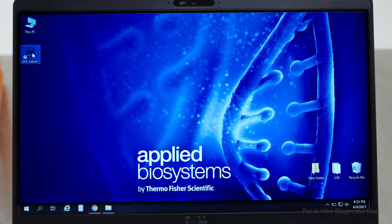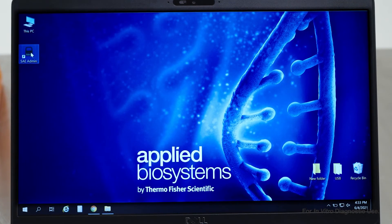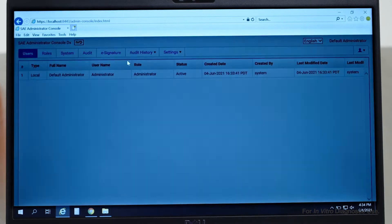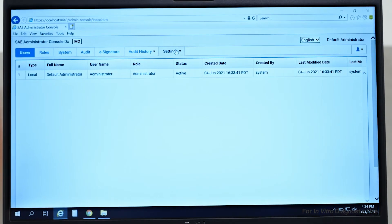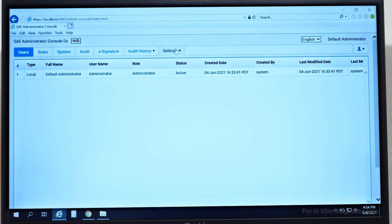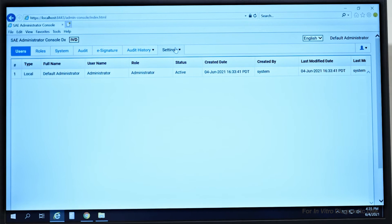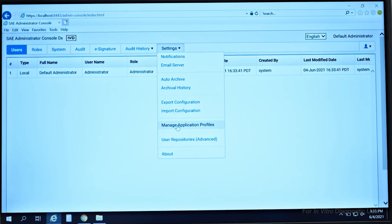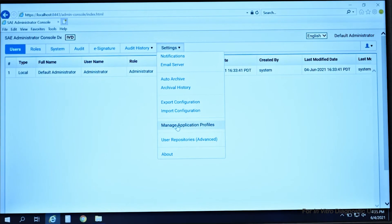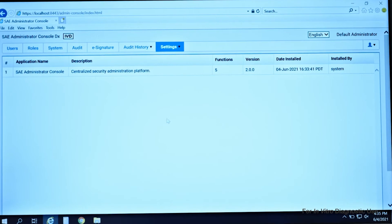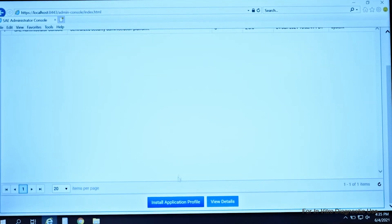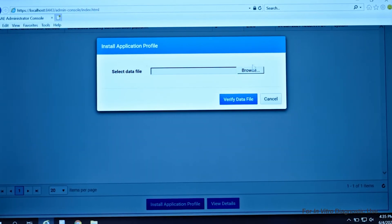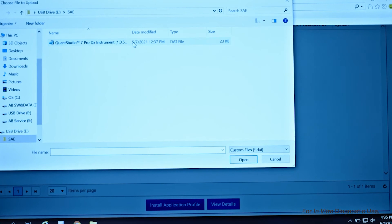Double-click to launch the software on Internet Explorer. This should take you to a login page. Once inside the SAE Administrator Console DX software, go to Settings and select Manage Application Profiles to upload your application profile. Choose to browse the application profiles to install the QuantStudio 7 ProDX instrument profile.